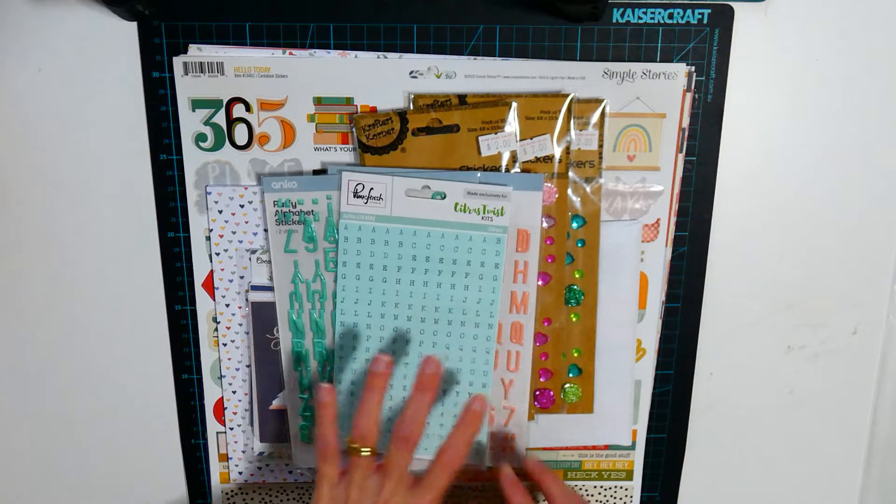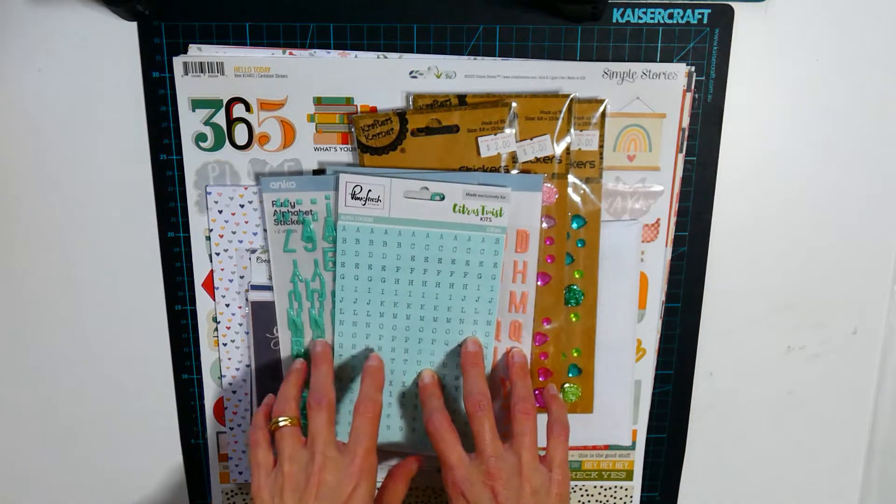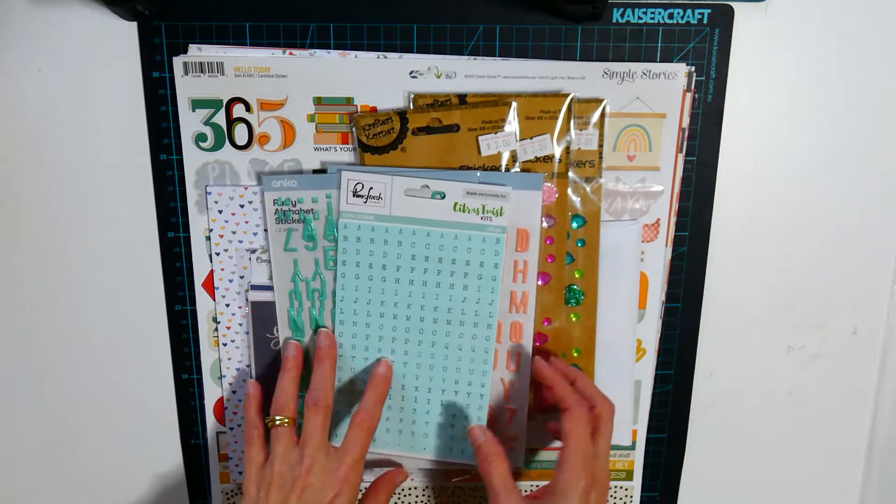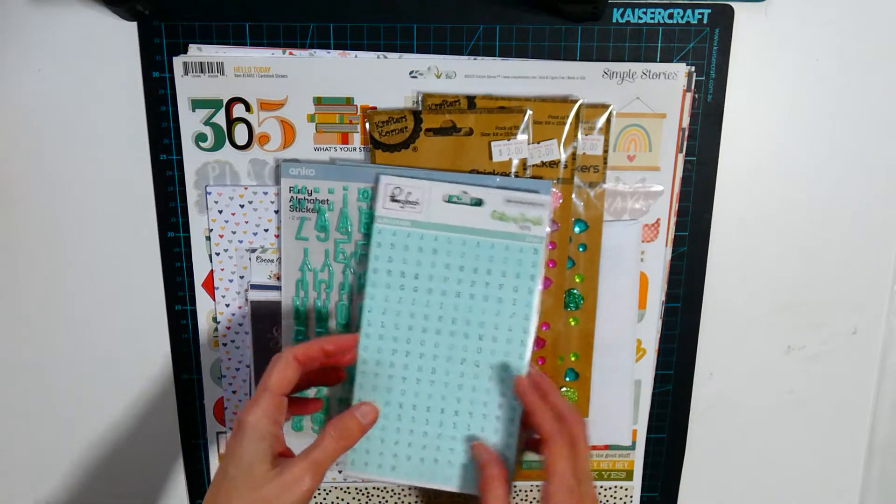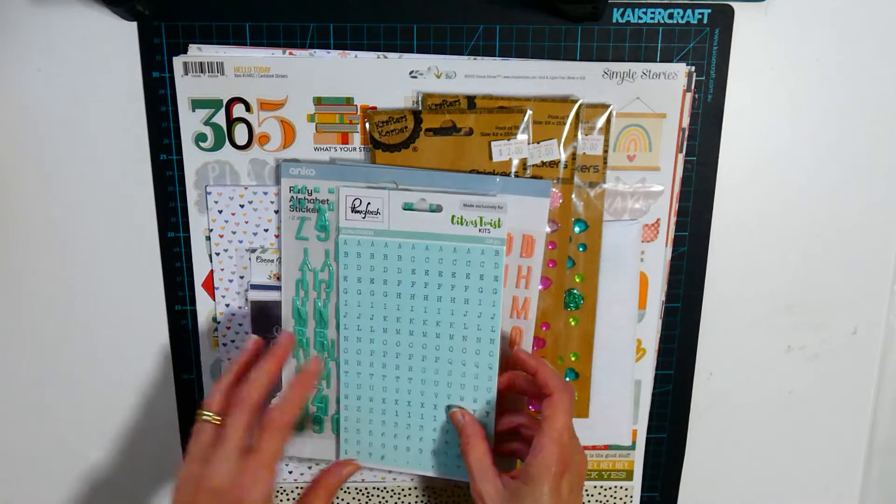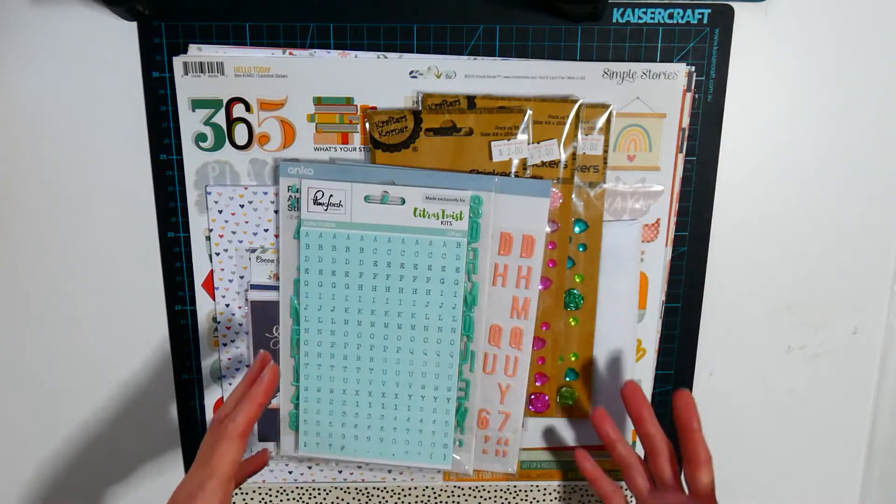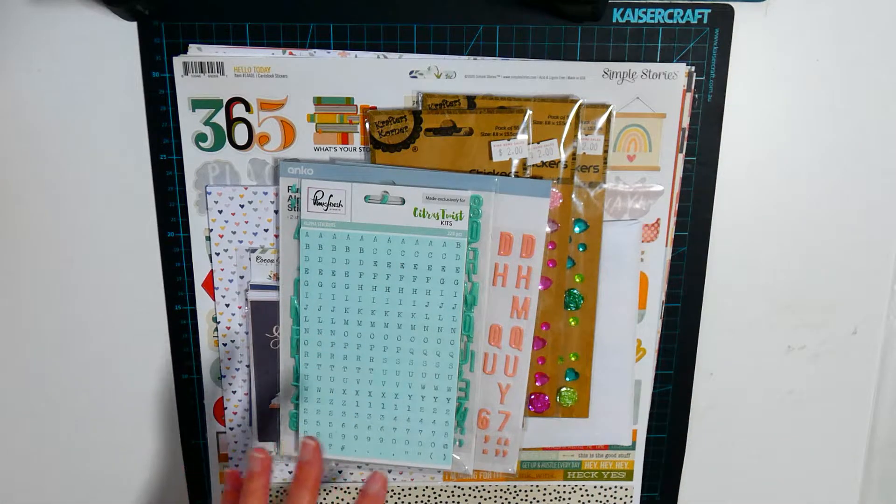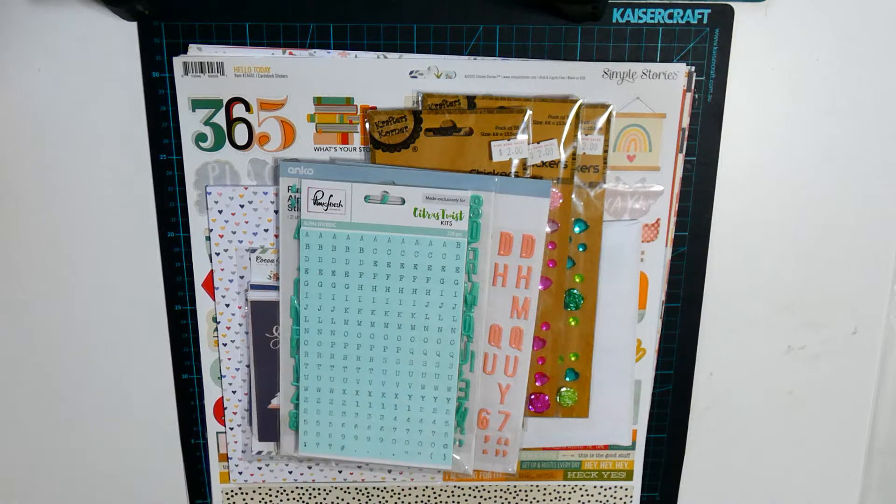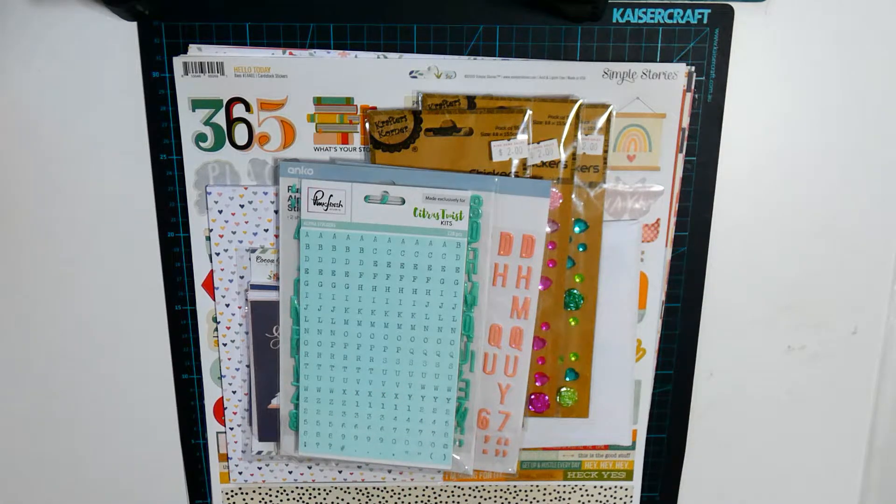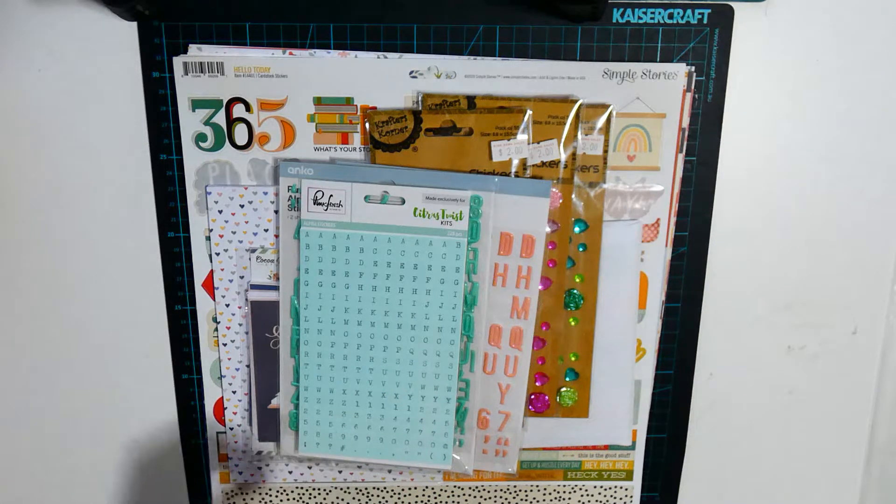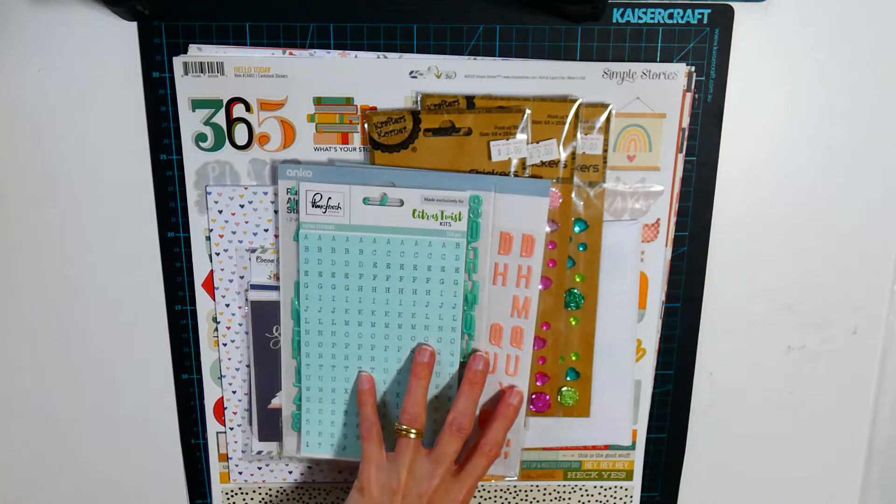If these don't work on the layout that I'm doing I can always go to my sticker drawer and find something that works.